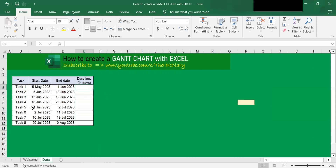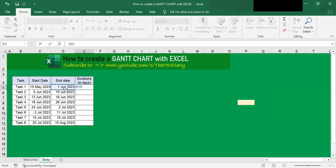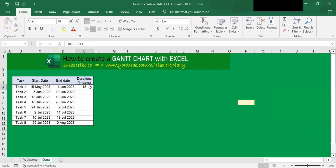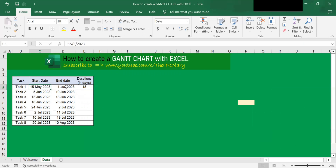So you type in equals, then you click on the end date, minus the start date, plus one. And when you hit enter, you get 18 days. So Excel calculates for you what is the duration in days from 15 May to 1st June. So the formula returns 18. This means that the duration for task one, which starts from 15 May and ends on 1st June, is 18 days.